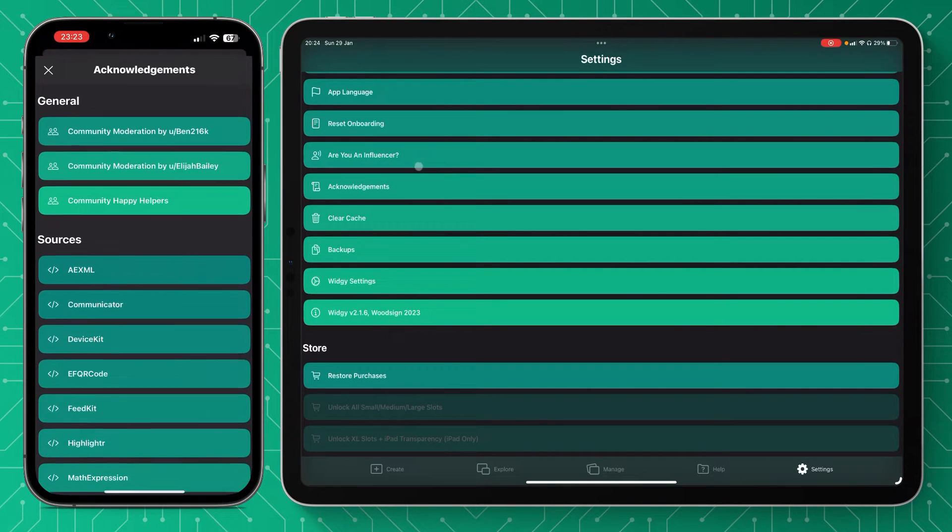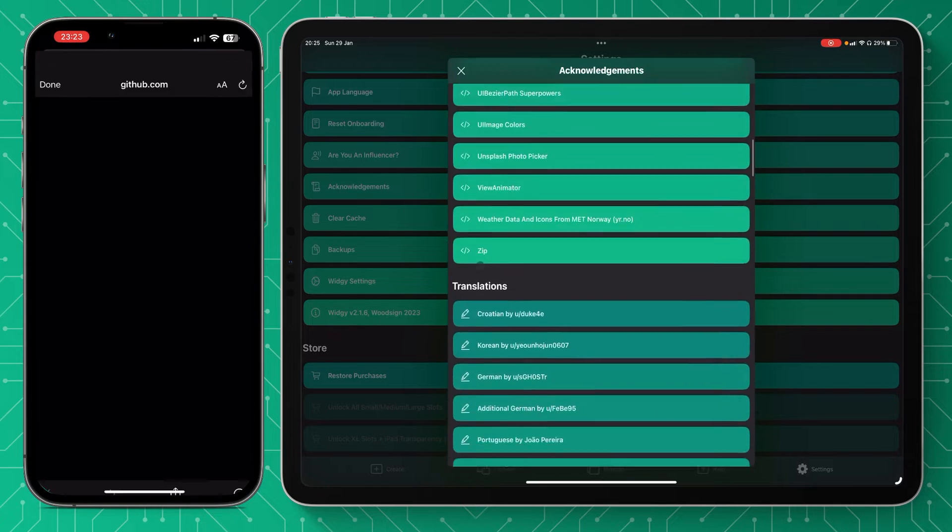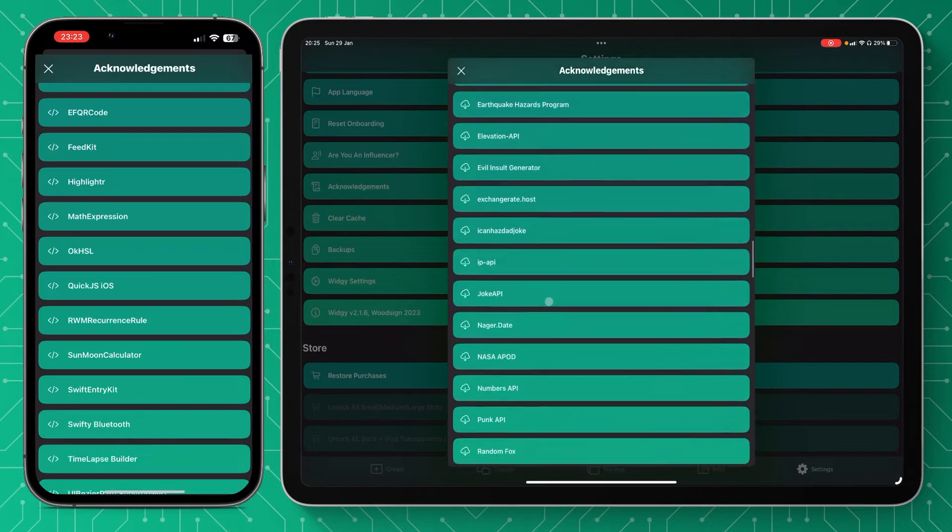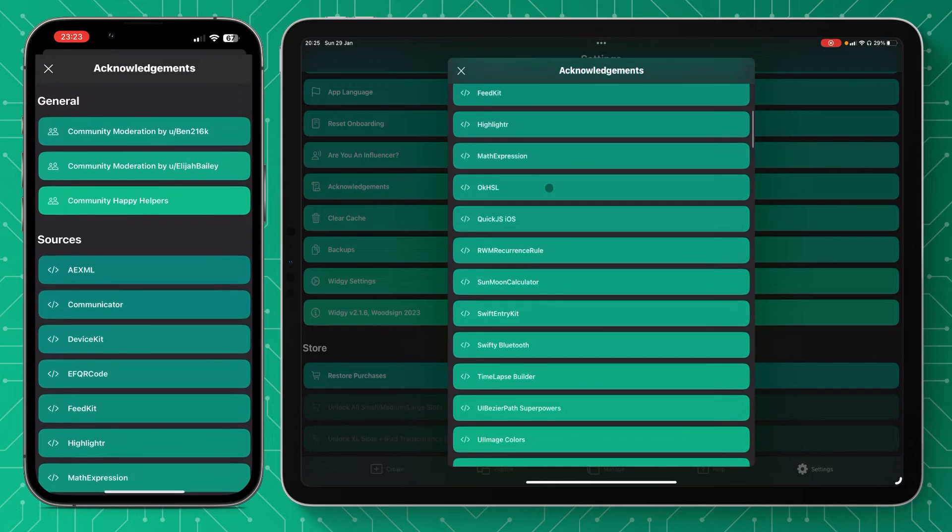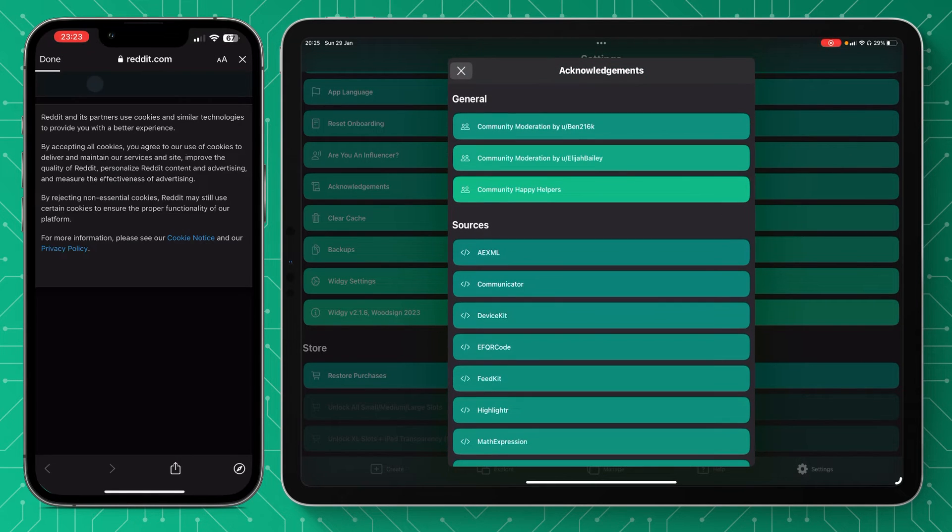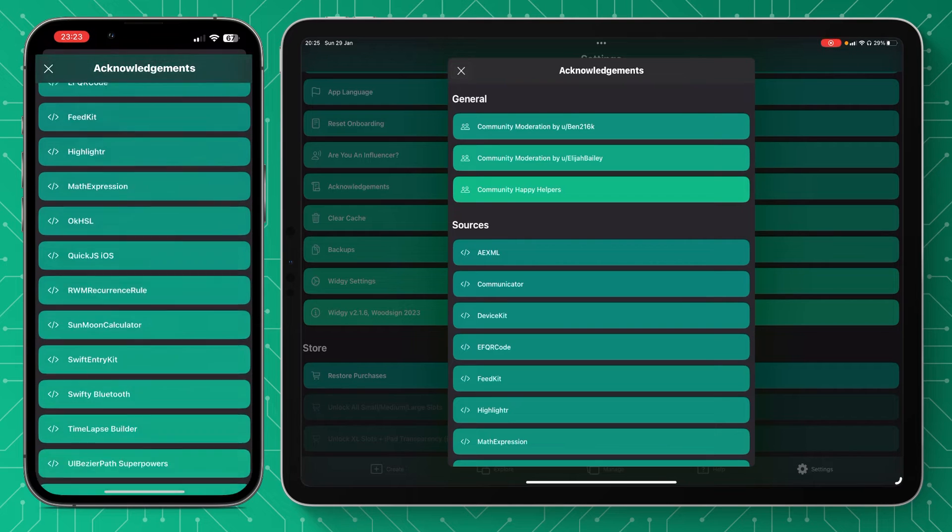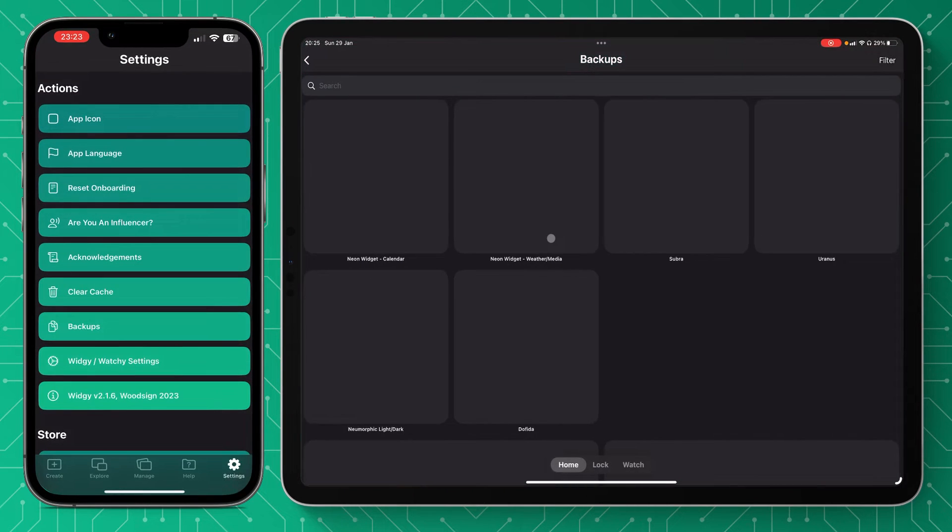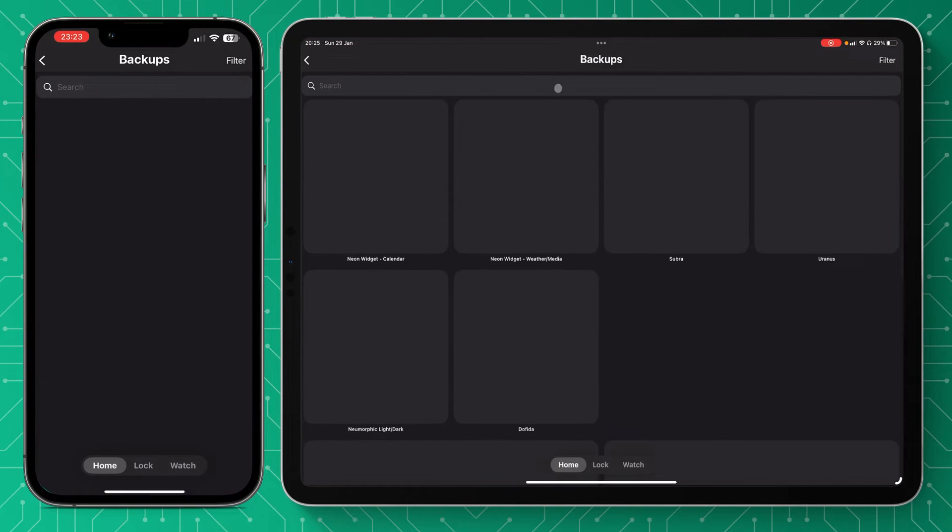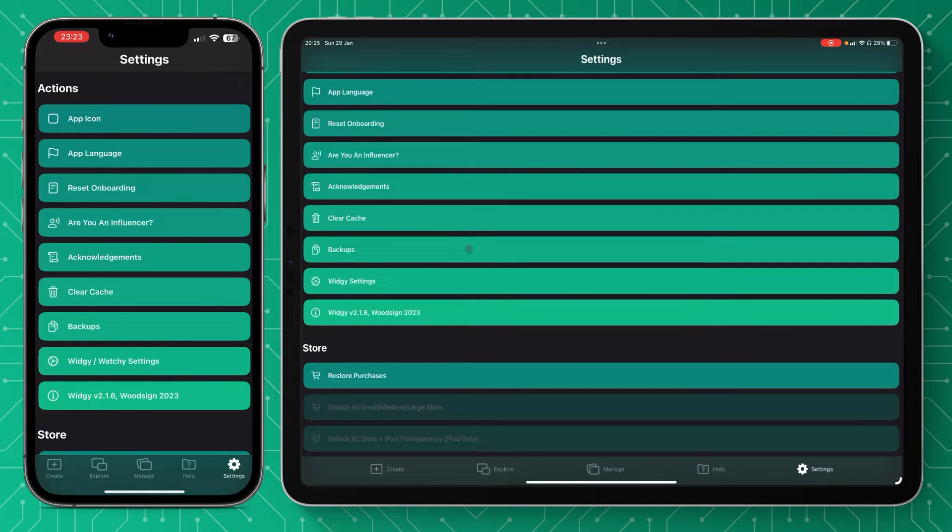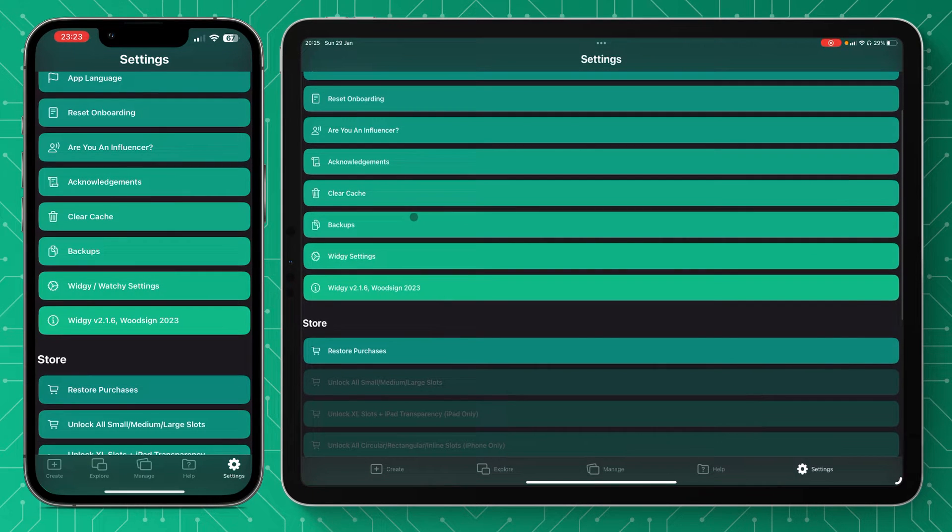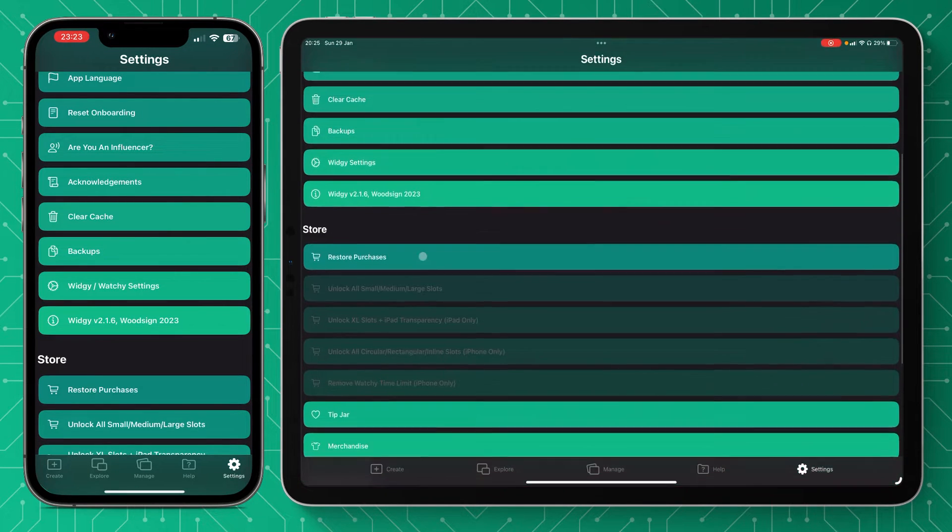And then all the acknowledgements—that's a well-deserved pat on the back for all the developers that do such a great job of Widgi references, the APIs, and just a good source for the people that are in charge of developing this app. And then you've got backups—I don't tend to use this because I use import and export. And then you've got clear cache, which is a great option just to reset your widgets and make sure everything's cleared.